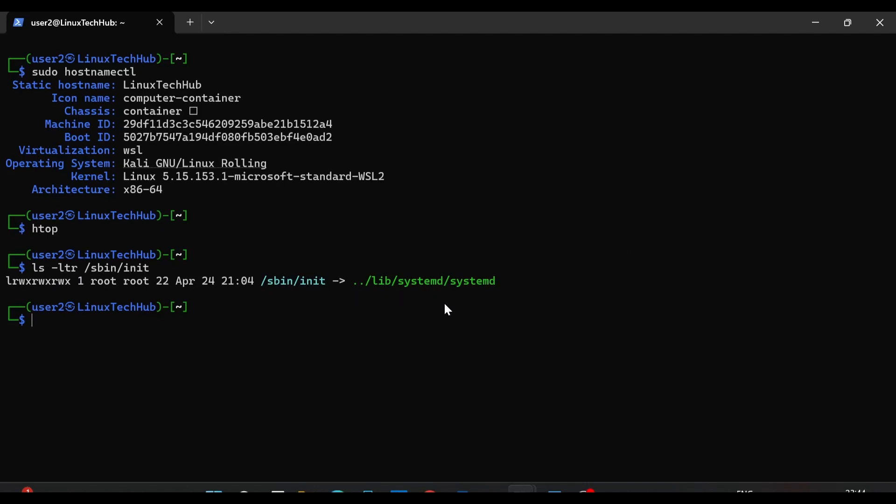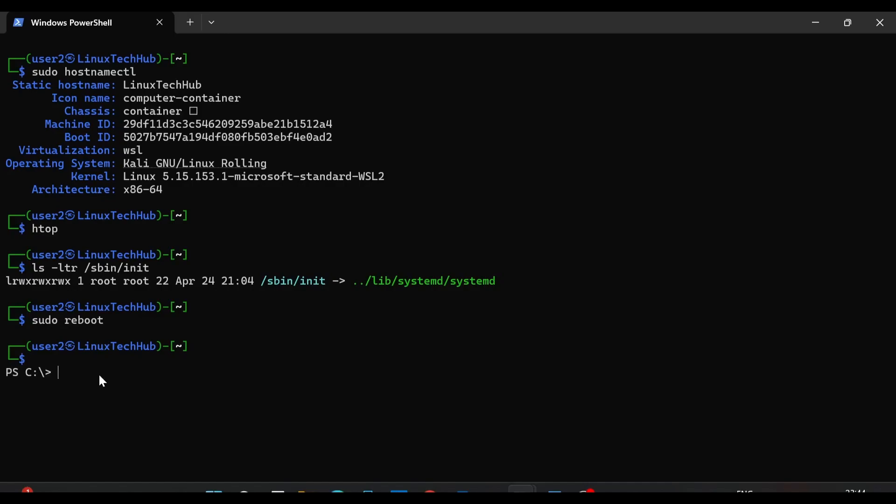So now after enabling systemd, systemd is running as process ID 1. So next we will reboot our system and see whether it is getting rebooted or not or if we are getting that same error. So for that I will type sudo reboot and hit enter. Now see my system has been rebooted and now I am on my Windows PowerShell. I am no more on my Linux system.